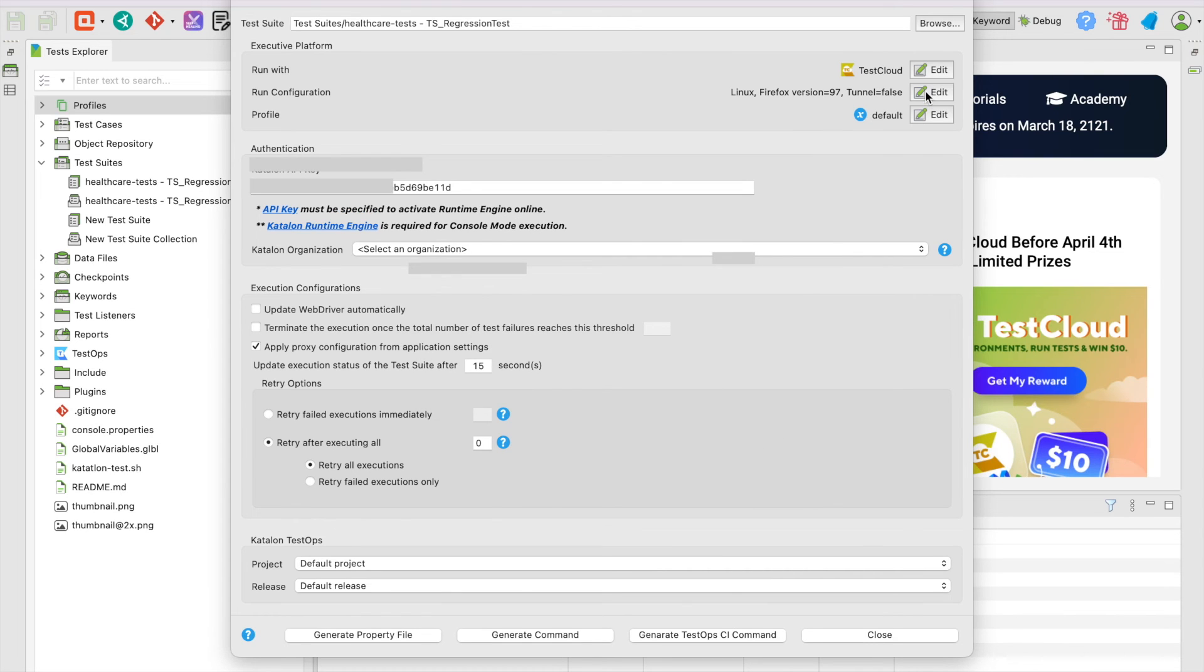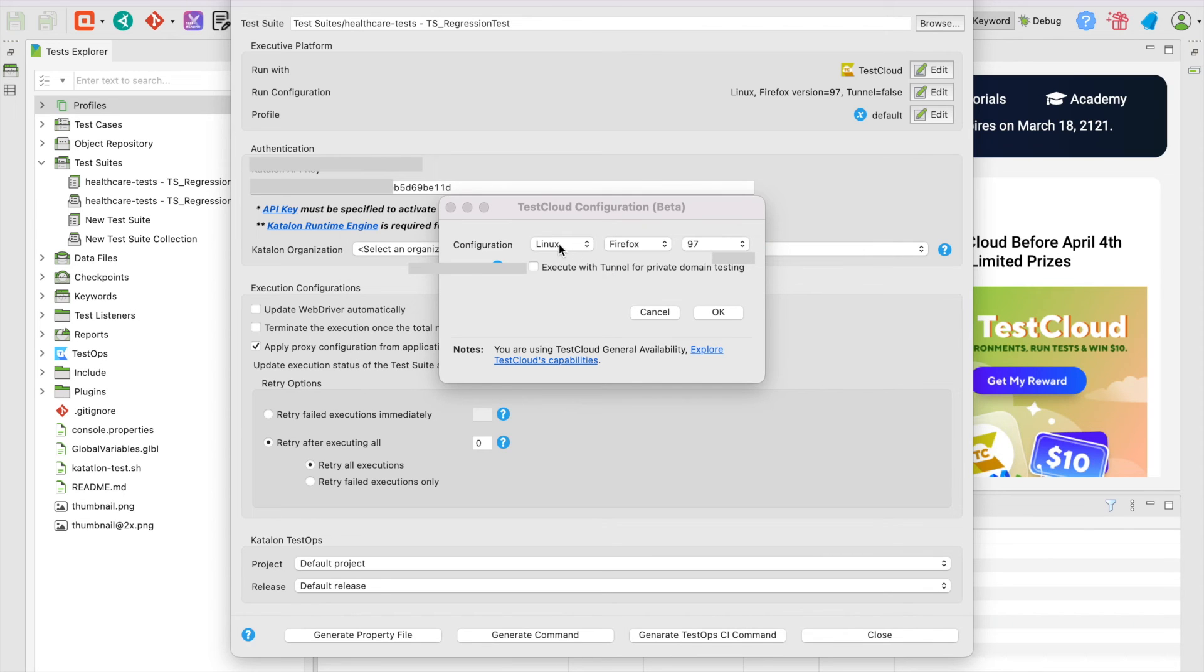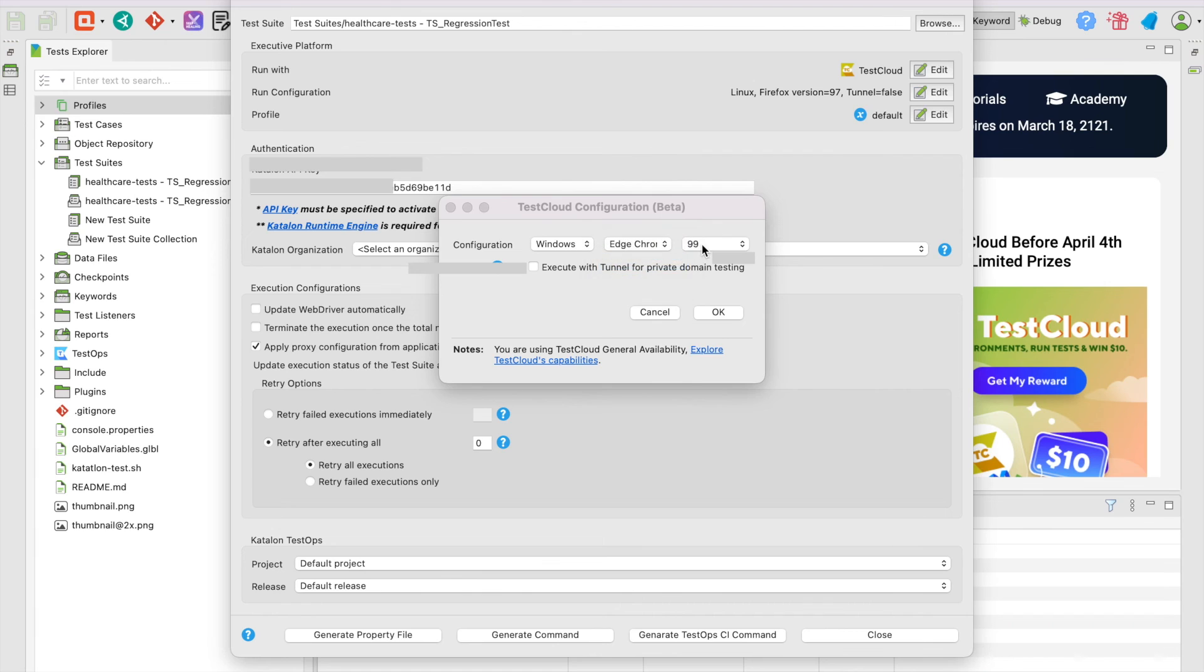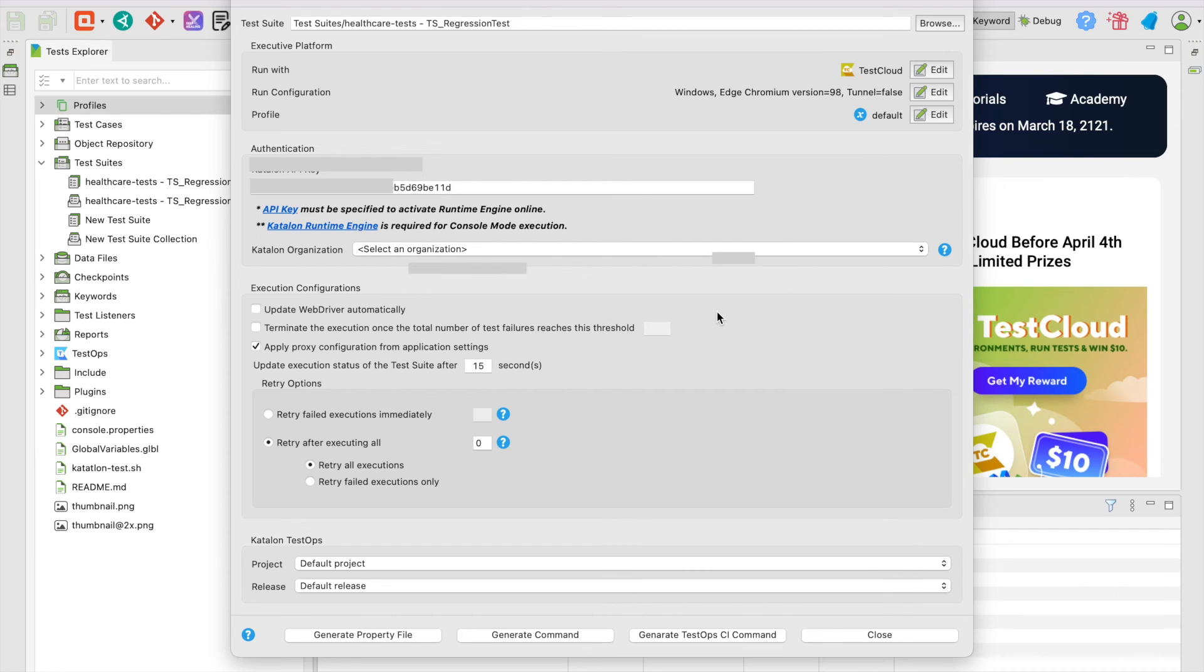Next, for Run Configuration, click Edit to choose your desired OS, browser, and browser version to run your test. Slide Locker button. Then, skip the use of Tunnel button. We'll talk about this later. Click OK.